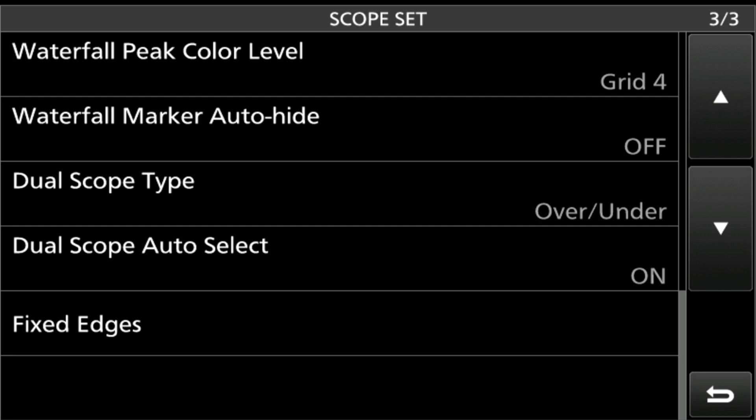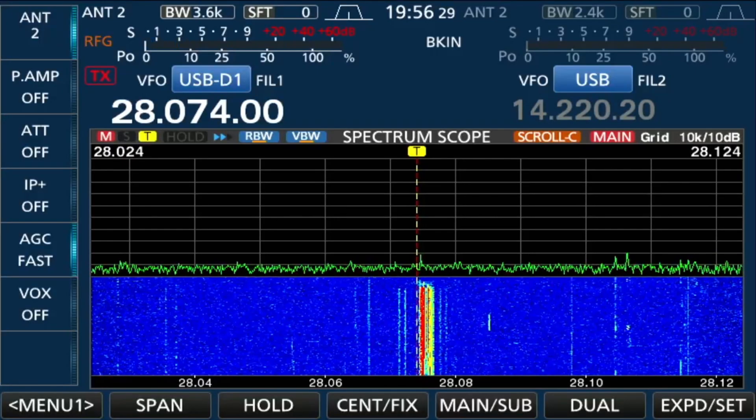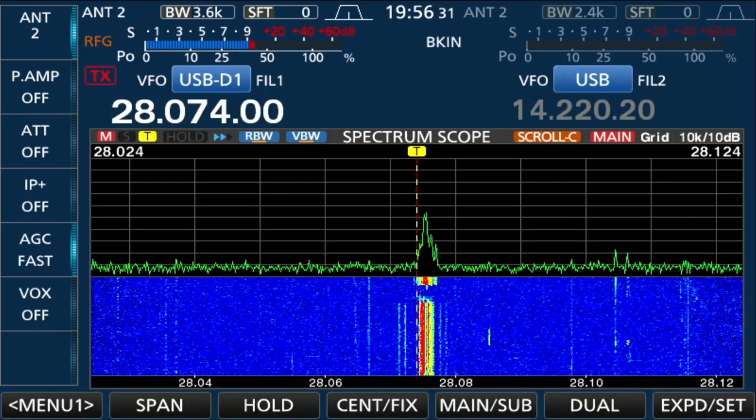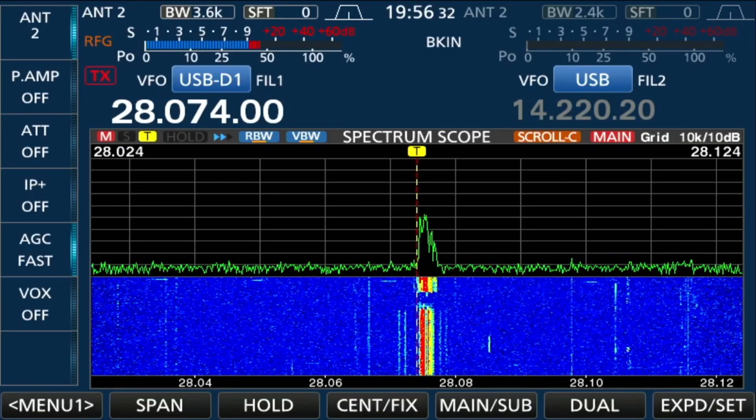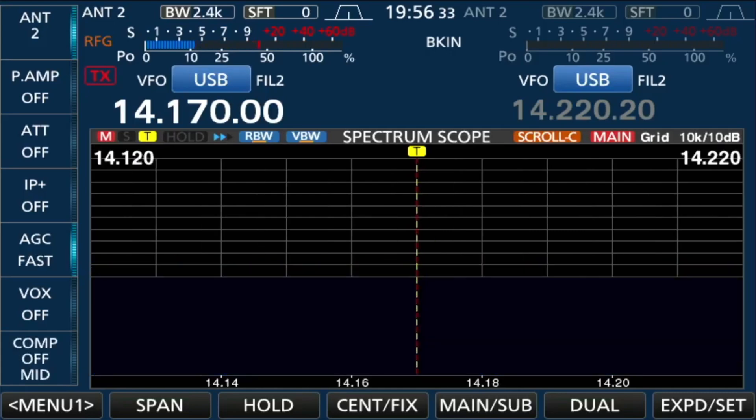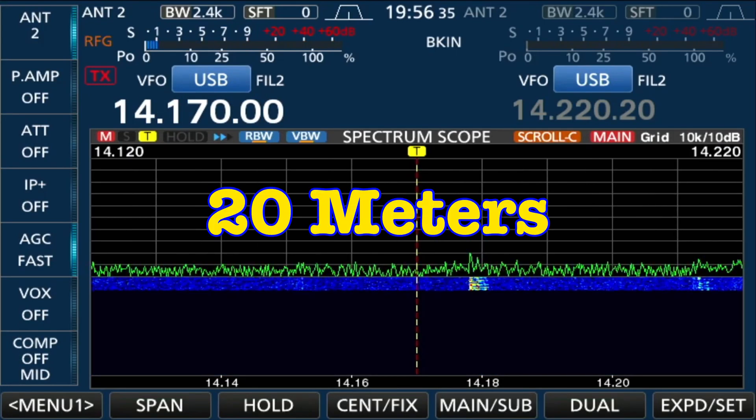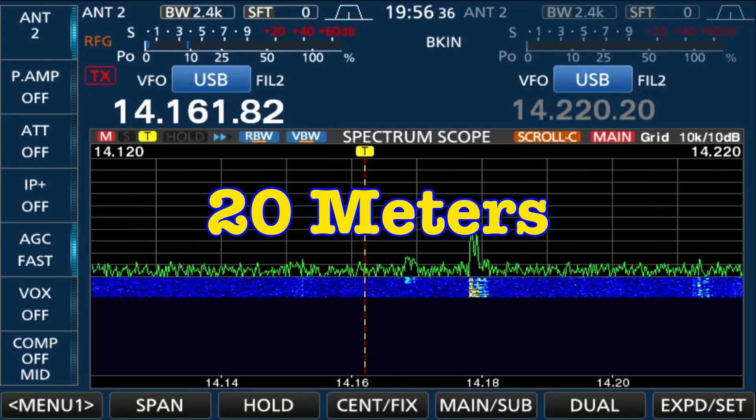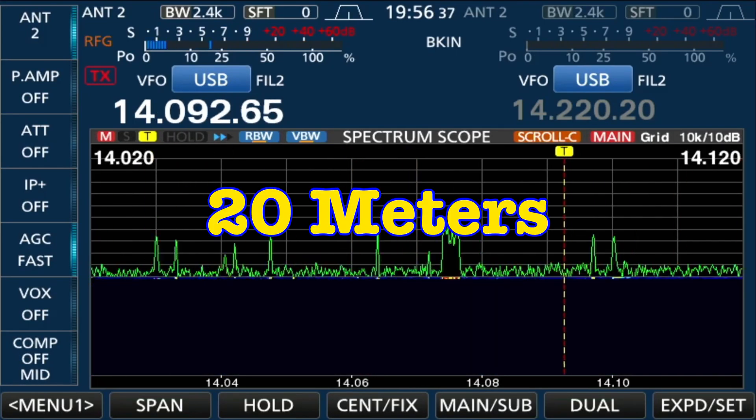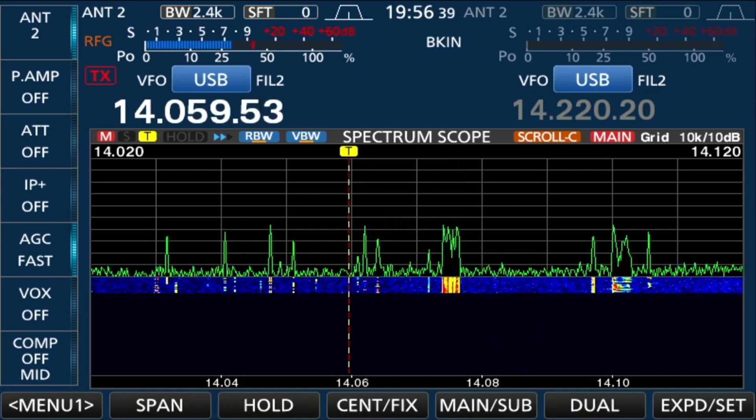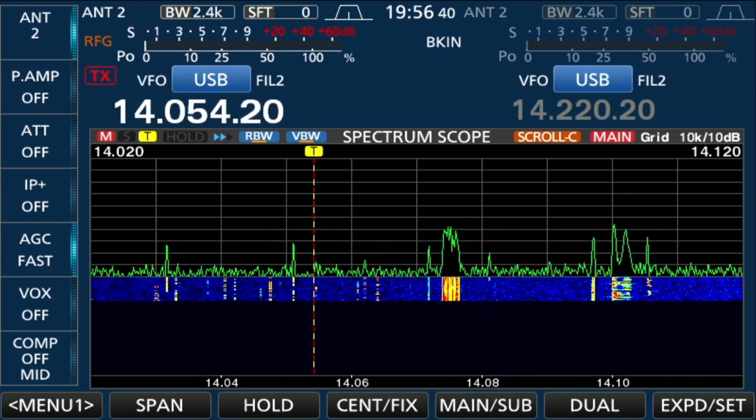The rest of it is just the defaults and what you want to change for your fixed edges. But that's what the scope looks like. Let me go over to 40 meters and get down in the CW portion and you can really see it pop out.